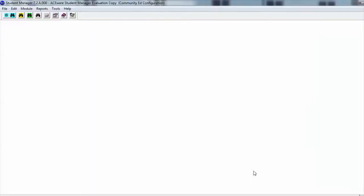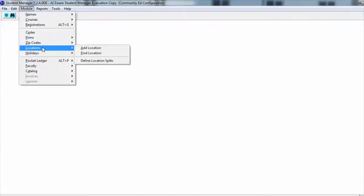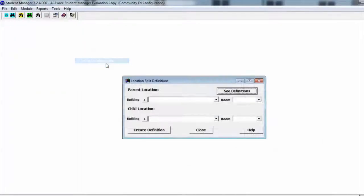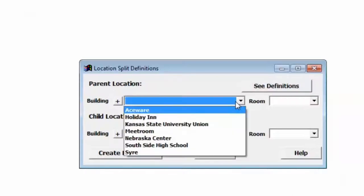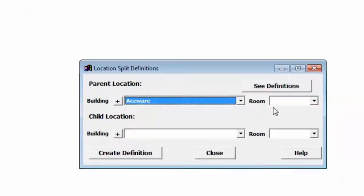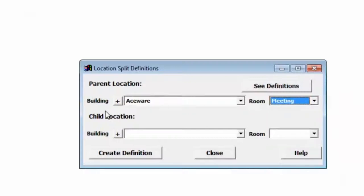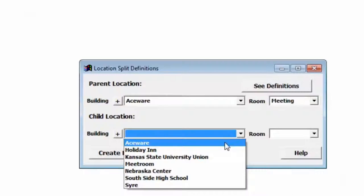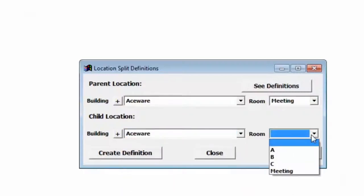The next step is to define the location splits and associate them together. We're going to go up to Module and down to Location and Define Location Splits. This will bring up a dialog box. The first thing we do is put in the parent location, so we're going to bring up our Meeting room, and that's the parent room. And then we're going to bring up our first sub-room or first split of that room, which will be A.